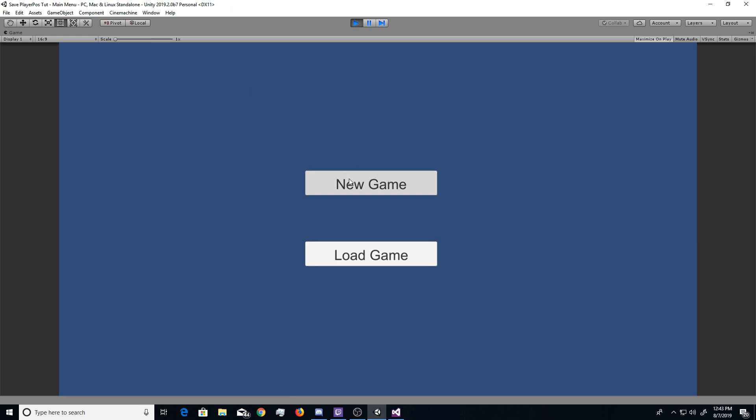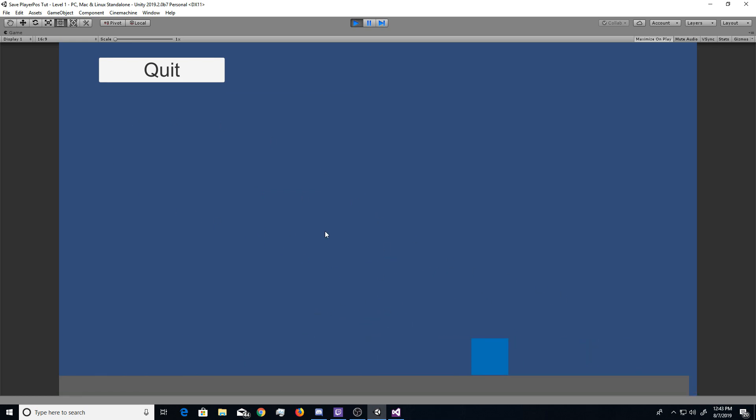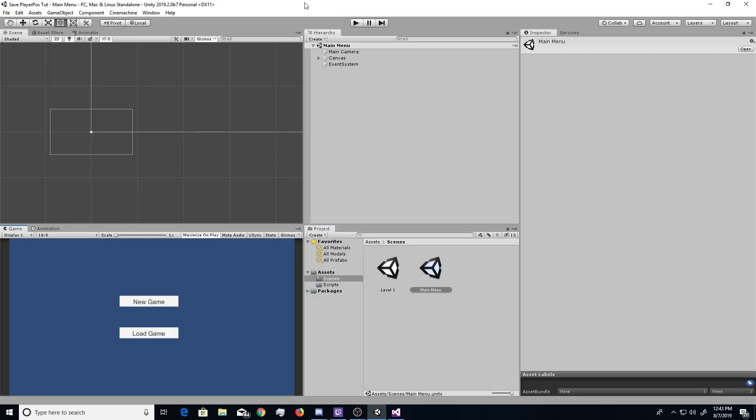Basically, when the player is loaded, let me go and do new game. So let's say you're playing, you go to frame 2, but then let's say you have to go somewhere. So you hit quit, you exit the game.